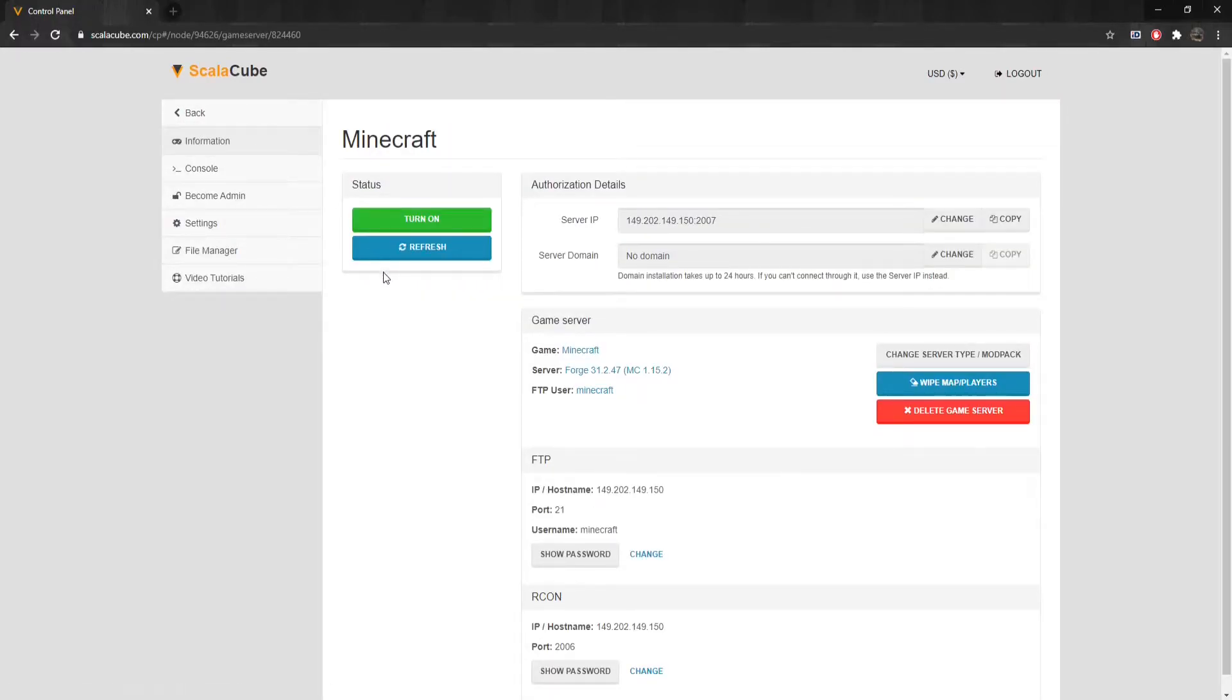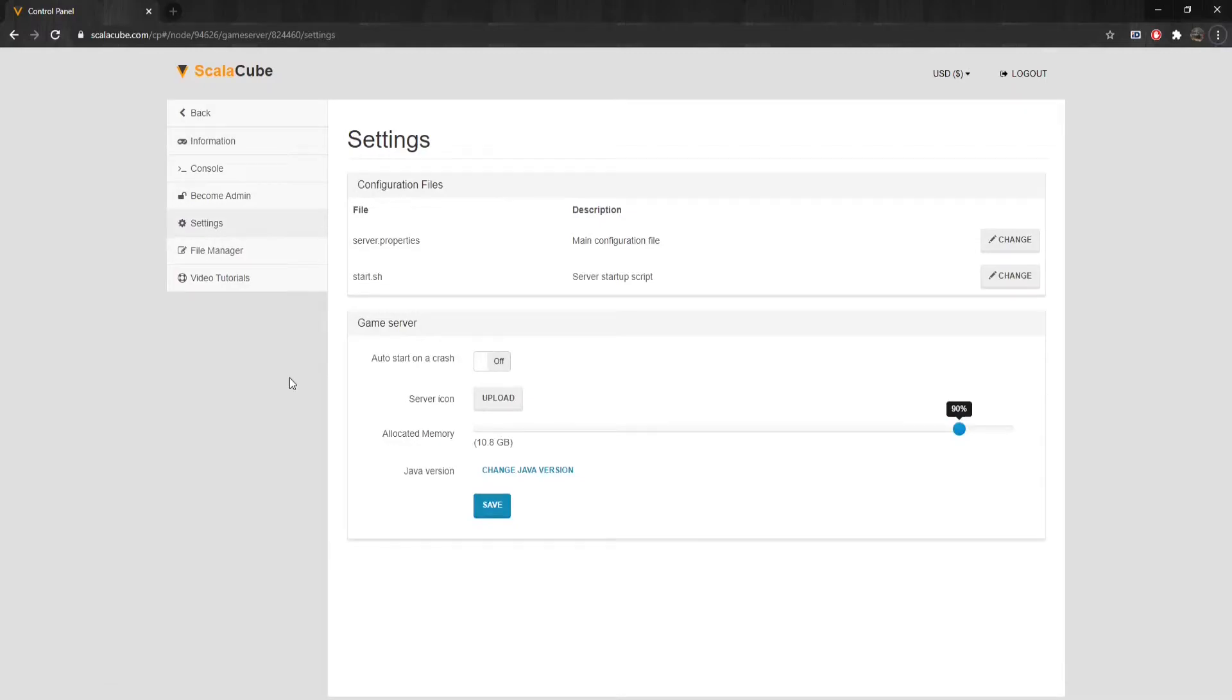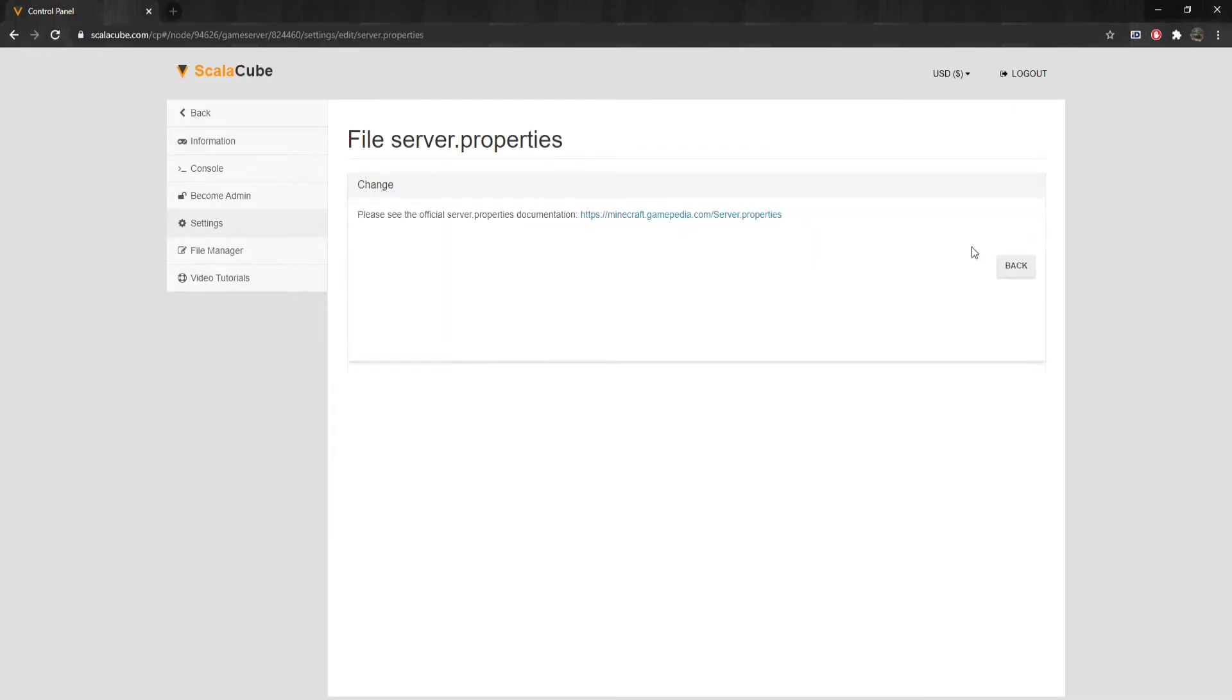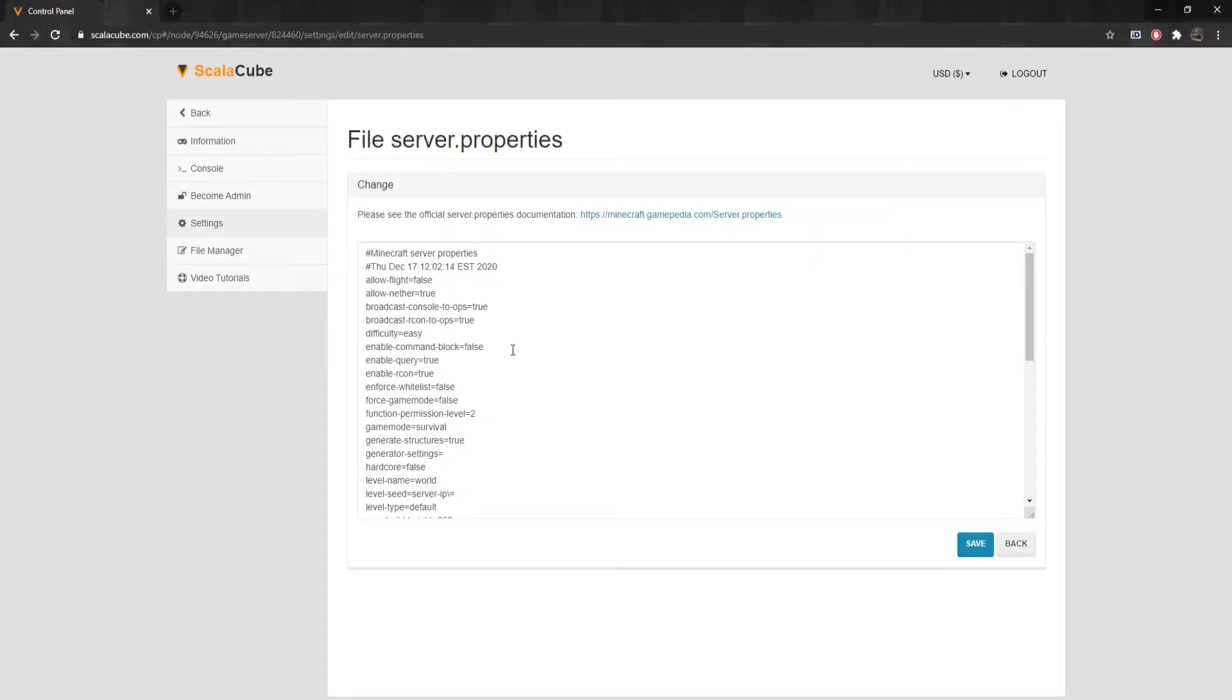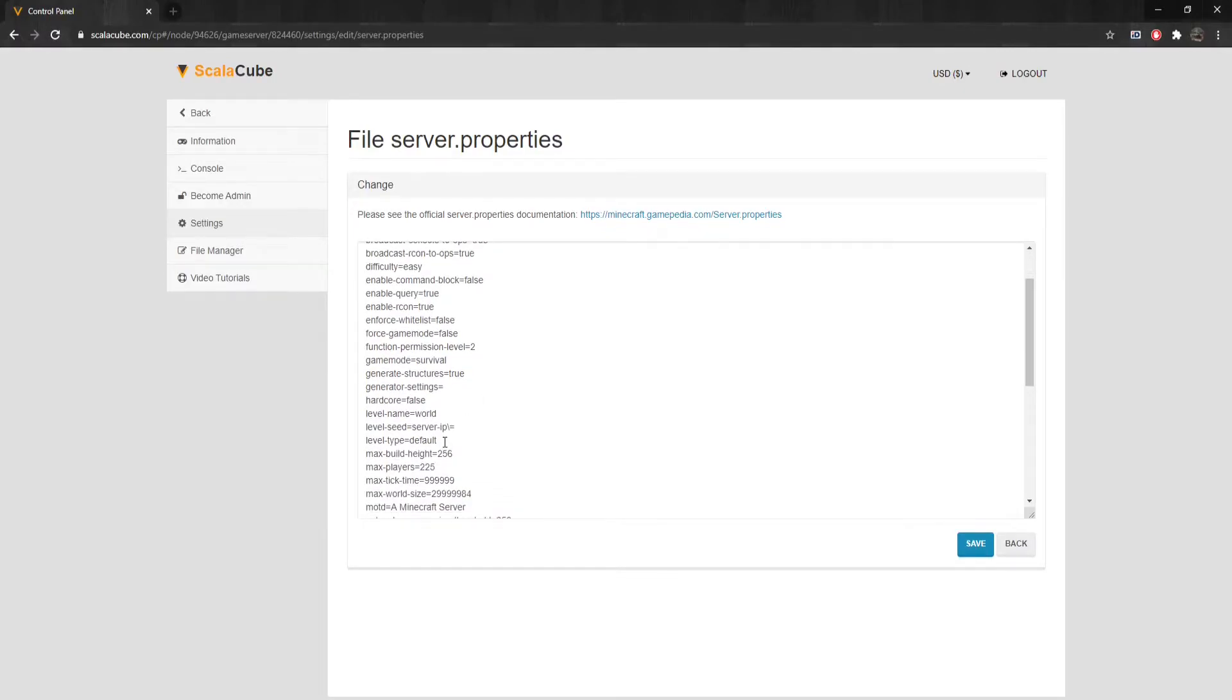Locate Settings on the left tab and enter it. Find Server.Properties and click Change.